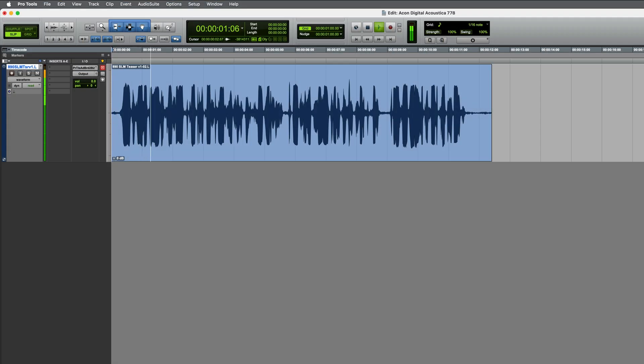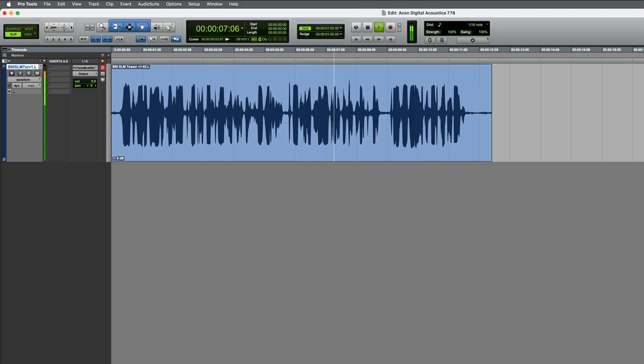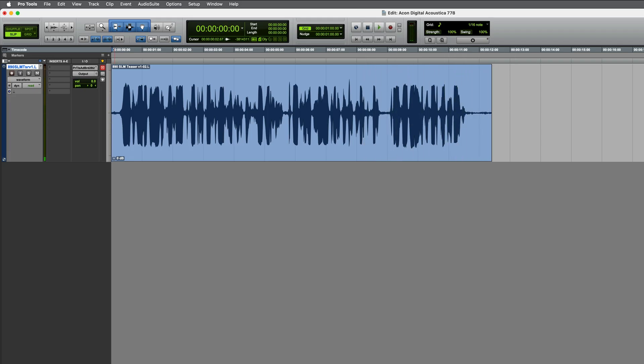A very distorted dialogue recording from a presentation, which also has some unwanted background noise too.